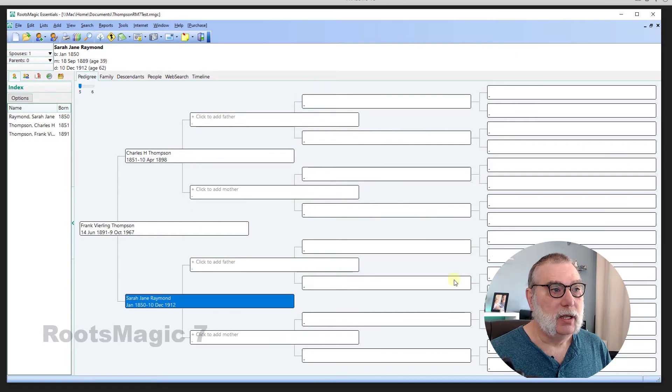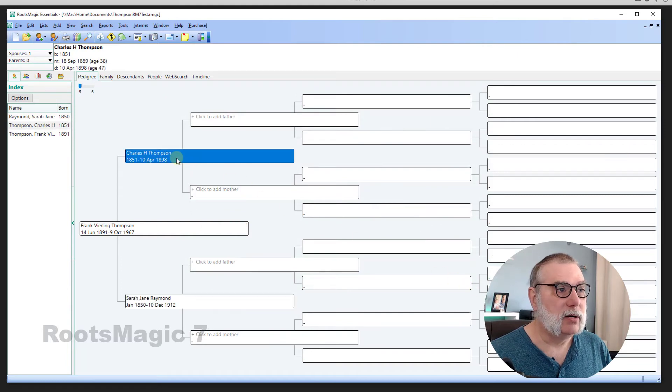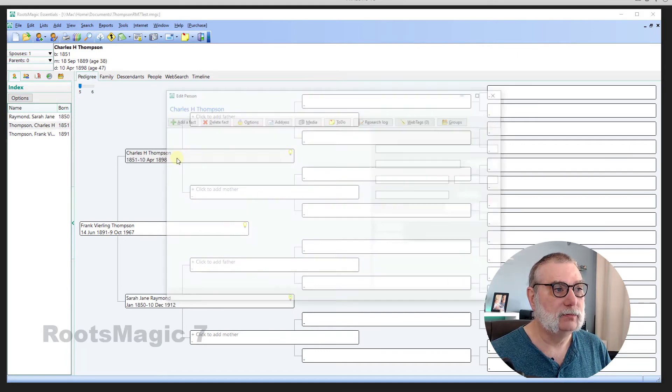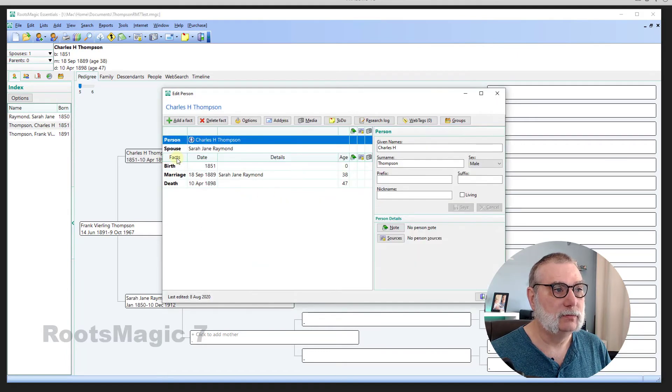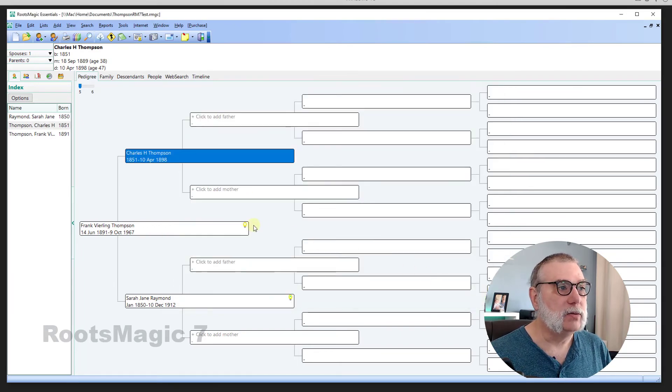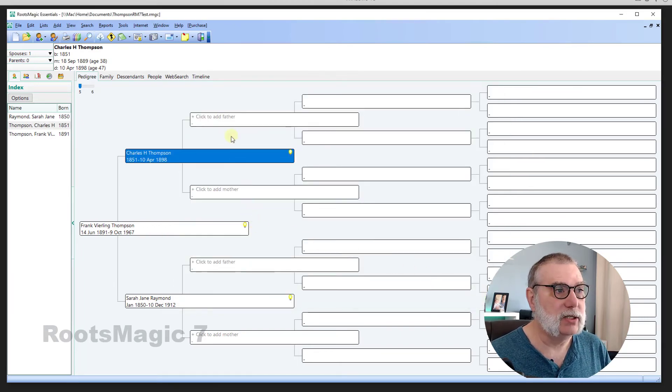That should add the marriage event. See? And if I go to Charles, I should see the same event. And I do. Excellent. All right. So, we're going to add one more generation just to flesh this out.